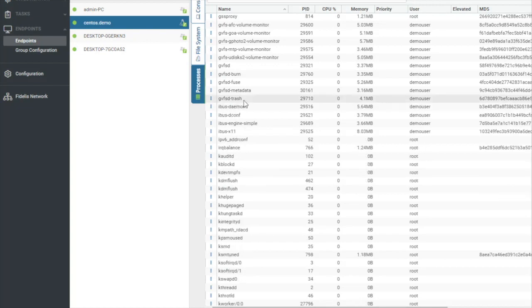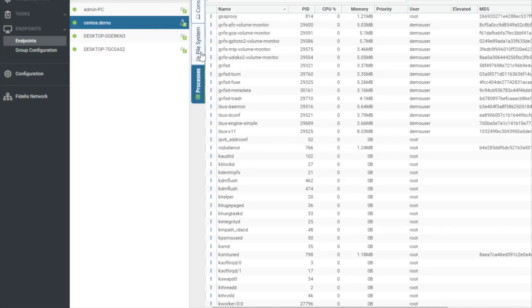So as you can see, using the live console, you can navigate from running commands, collecting files, and killing processes, and taking action on an endpoint in a matter of minutes, rather than having to wait to get access to that machine. Thank you.